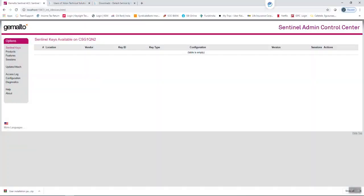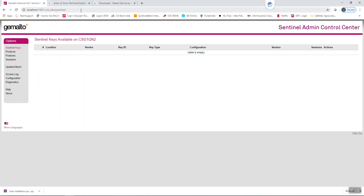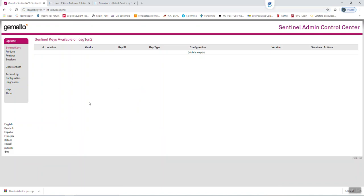Now we need to configure the GLS server. Open the local server — I will show you the local server host ID. This local host refers to whatever installation file you installed earlier. Just type this address in your browser and press Enter. Now it's open.